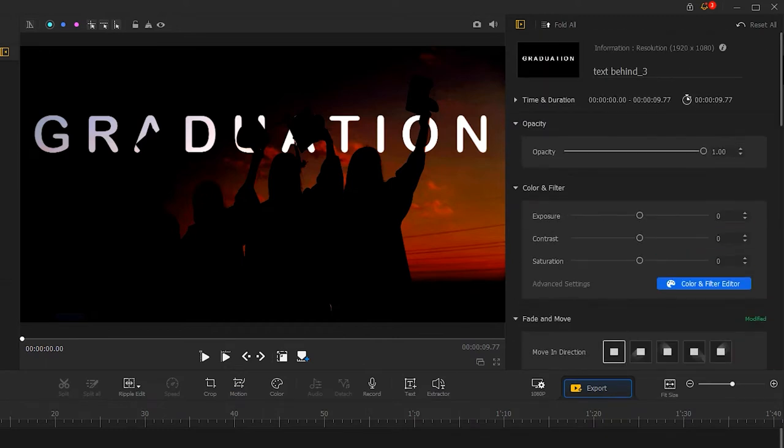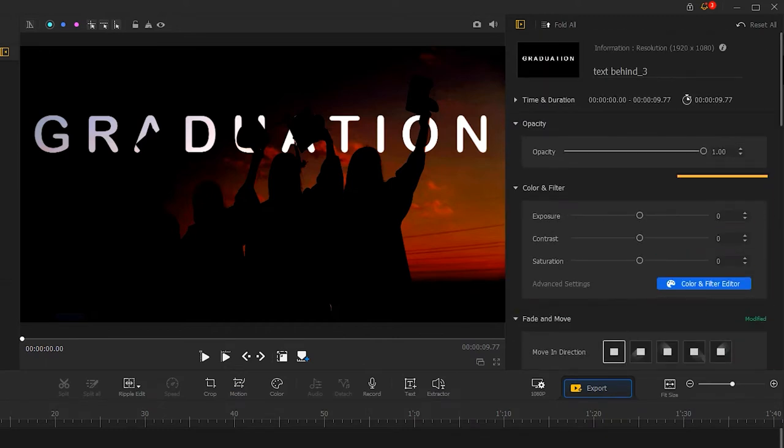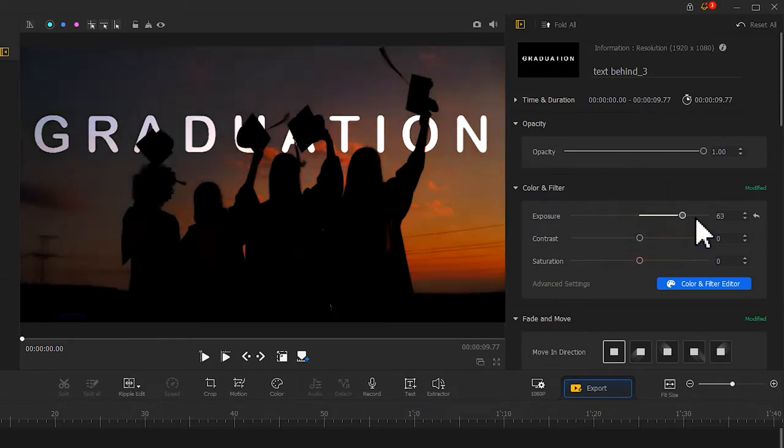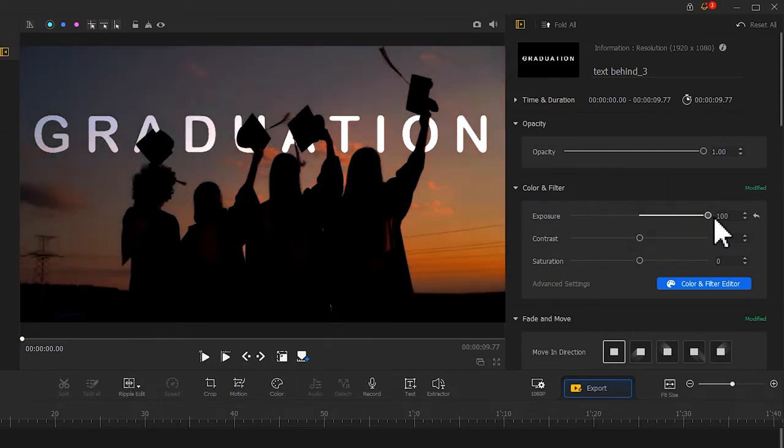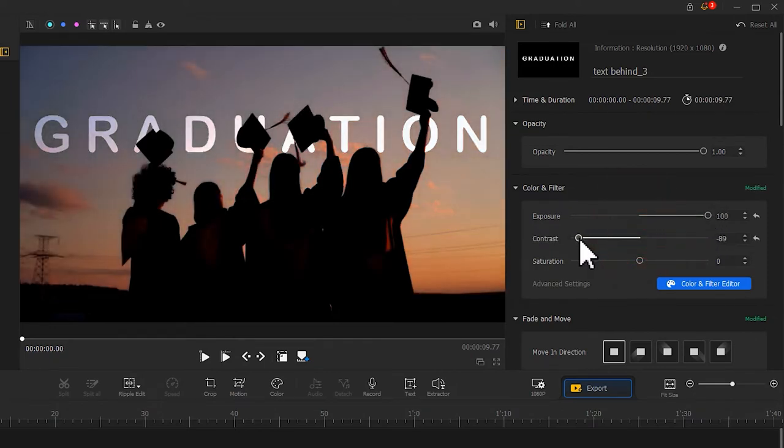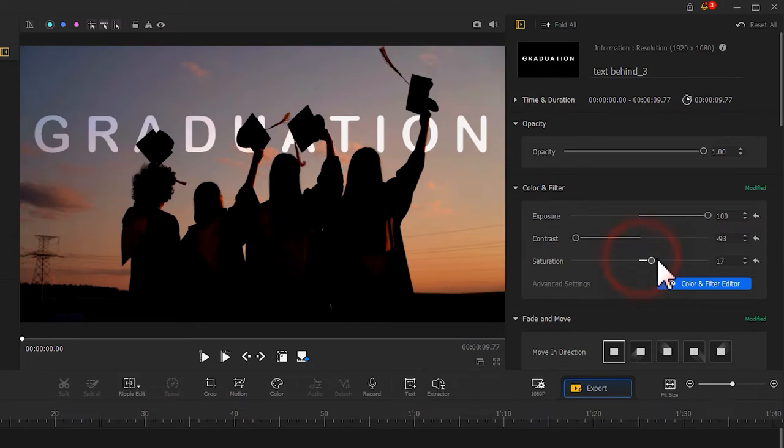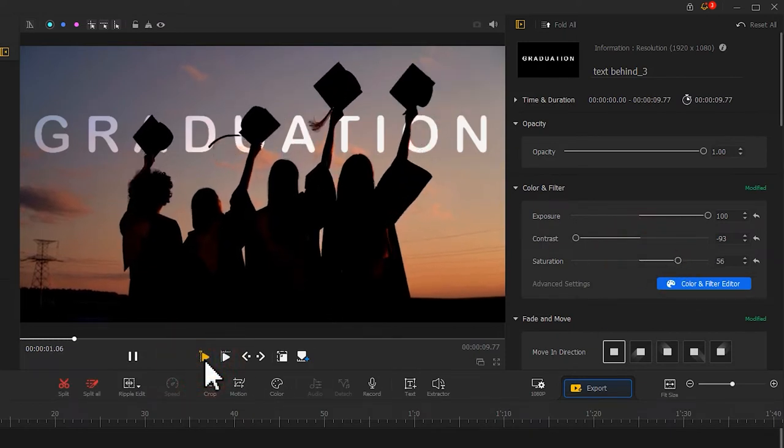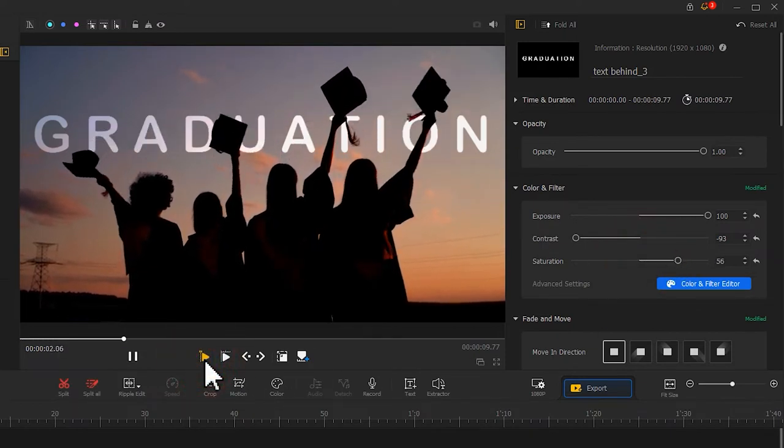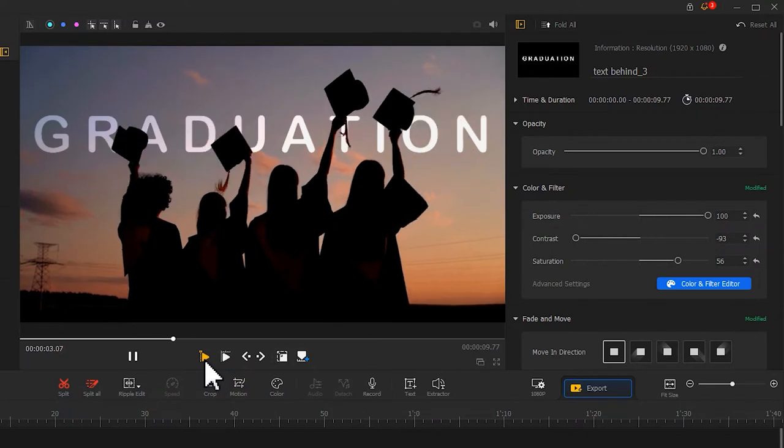Just scroll up and in the color and filter area, adjust the exposure, contrast, and saturation. This will achieve the white text behind the character effect. Isn't that easy?